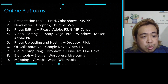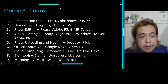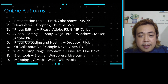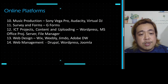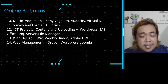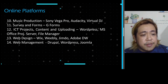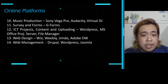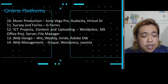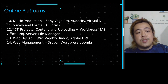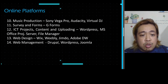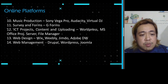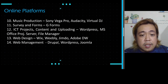For blog tools: Blogger, WordPress, and LiveJournal. For mapping: Google Maps, Waze, or WikiMapia. For music production: Sony Vegas Pro, Audacity, and Virtual DJ. For surveys and forms: Google Forms. For ICT project content and uploading: WordPress, Microsoft Office Project Server, and File Manager. For web design: Wix, Weebly, Jimdo, or Adobe Dreamweaver. For web management: Drupal, WordPress, and Joomla.